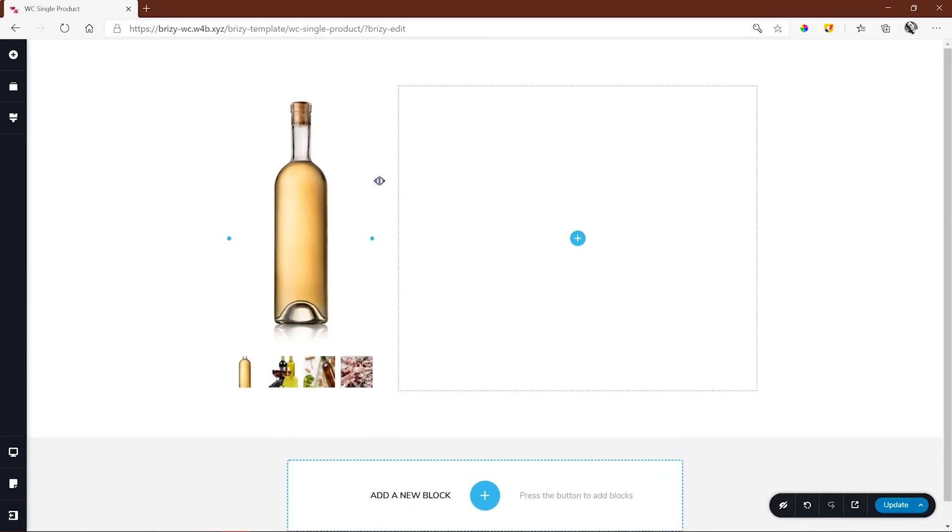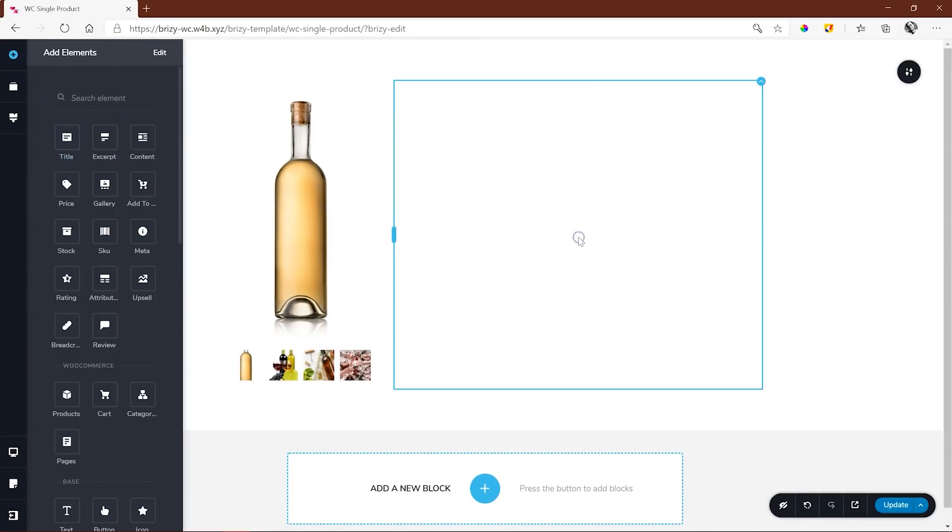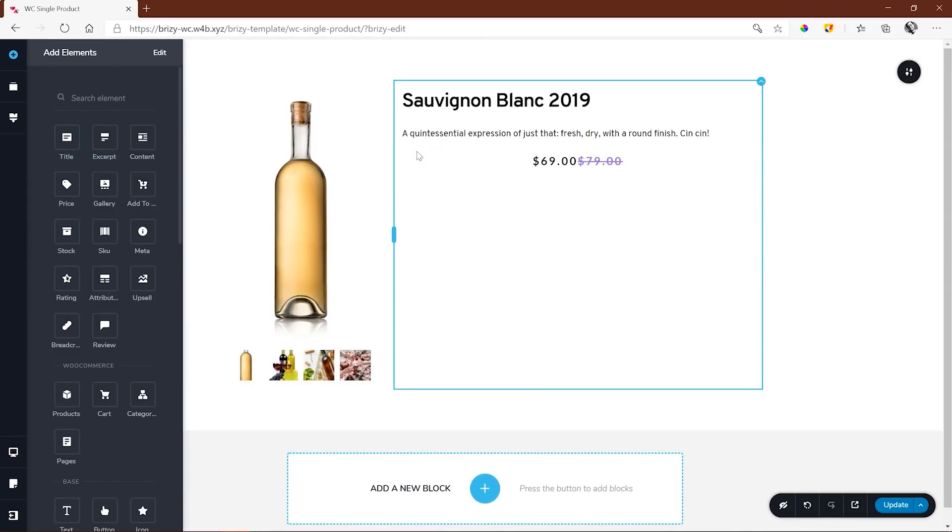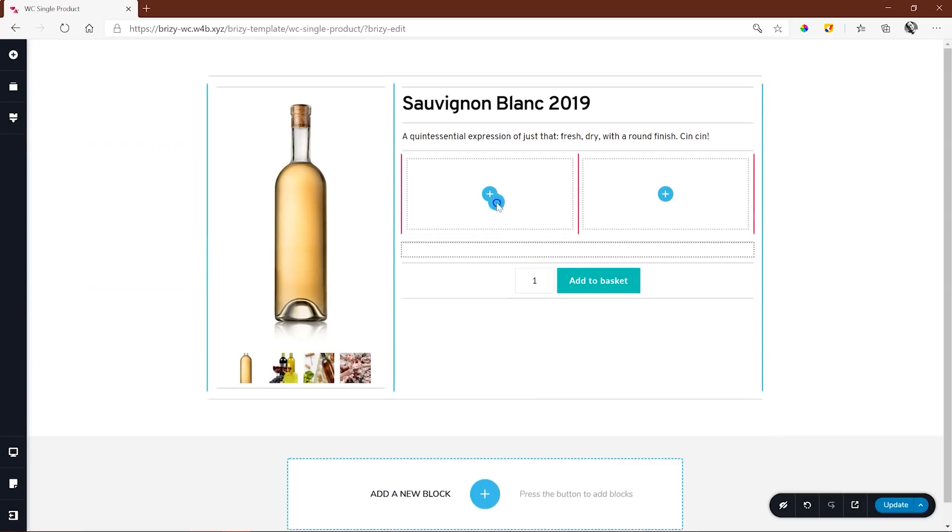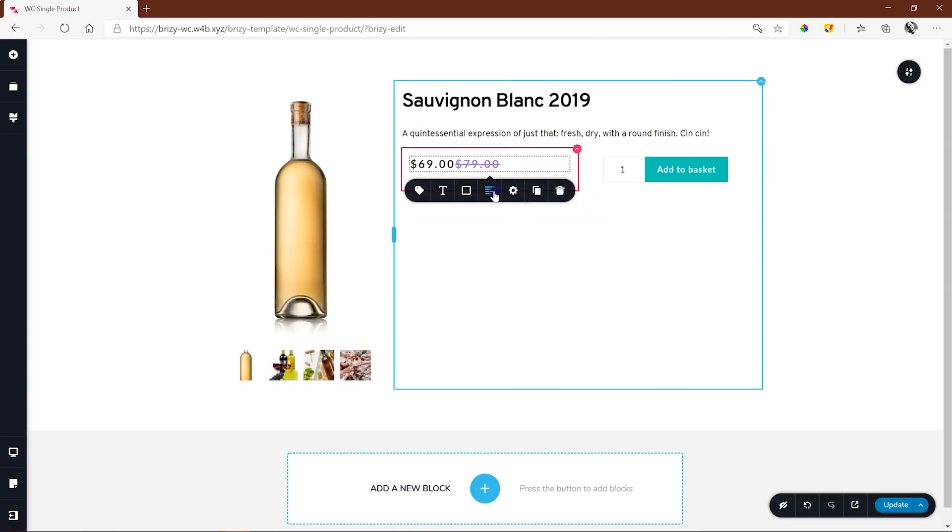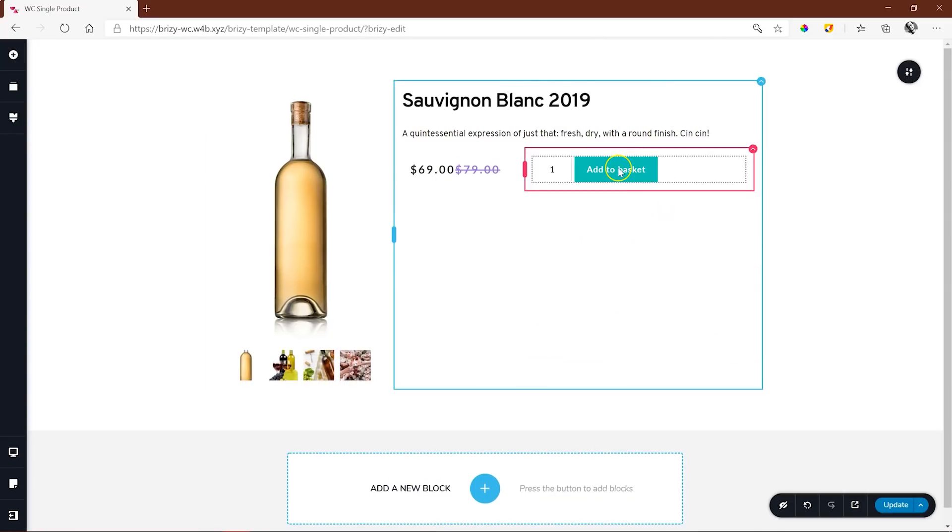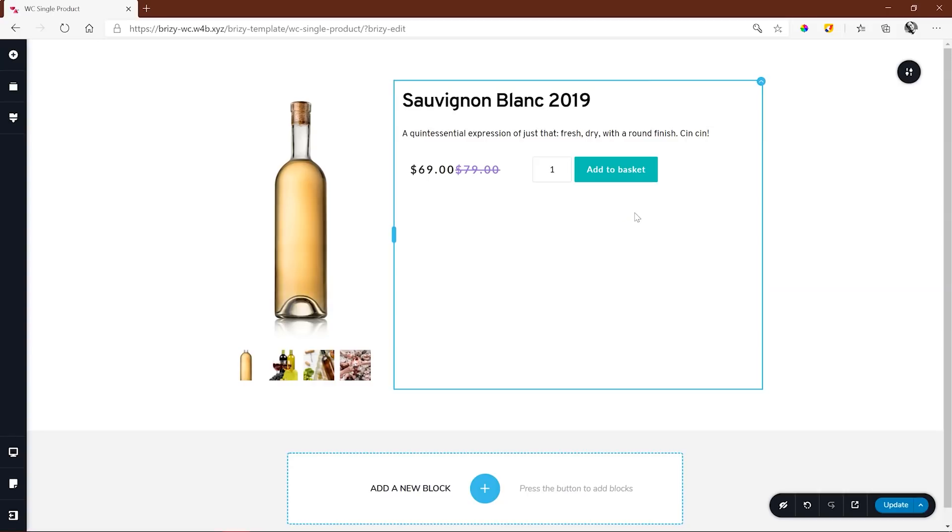How we build out the single product page from here is entirely up to you. You can go with a standard WooCommerce layout for which you'll find all the available content elements, or you can conceive an entirely new and funky way of promoting your products.